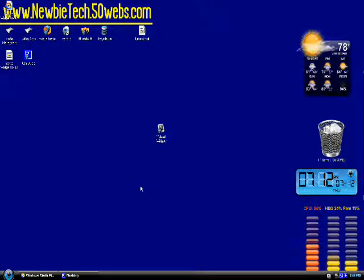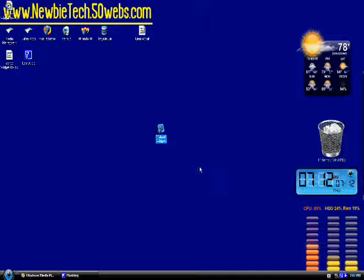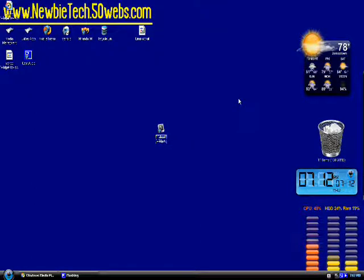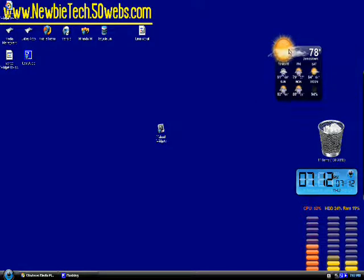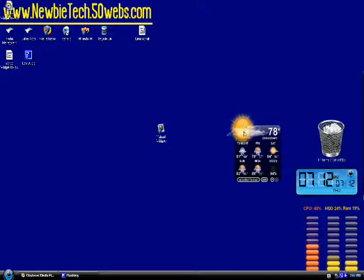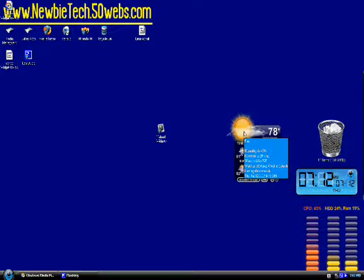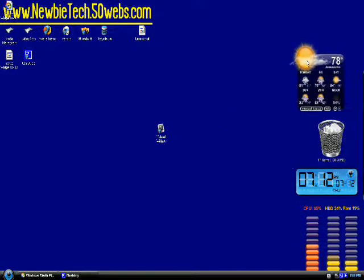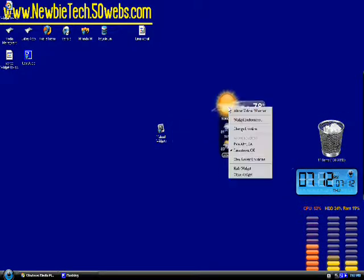Today we're going to be reviewing a software called Yahoo Widgets, and it pretty much enables you to upload widgets onto your desktop much like Mac's operating system does. You can use this with Mac too, and it's real nice.